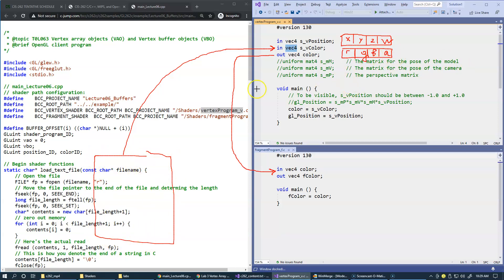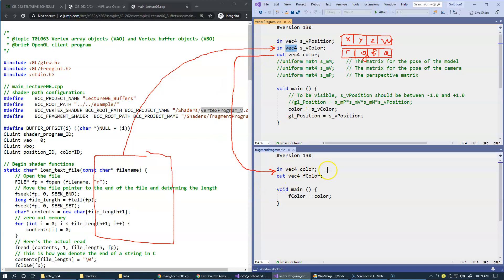Essentially, our client program somewhere over here will generate an array of colors, and this array of colors will be processed by each vertex shader and will be diverted right here to the output.